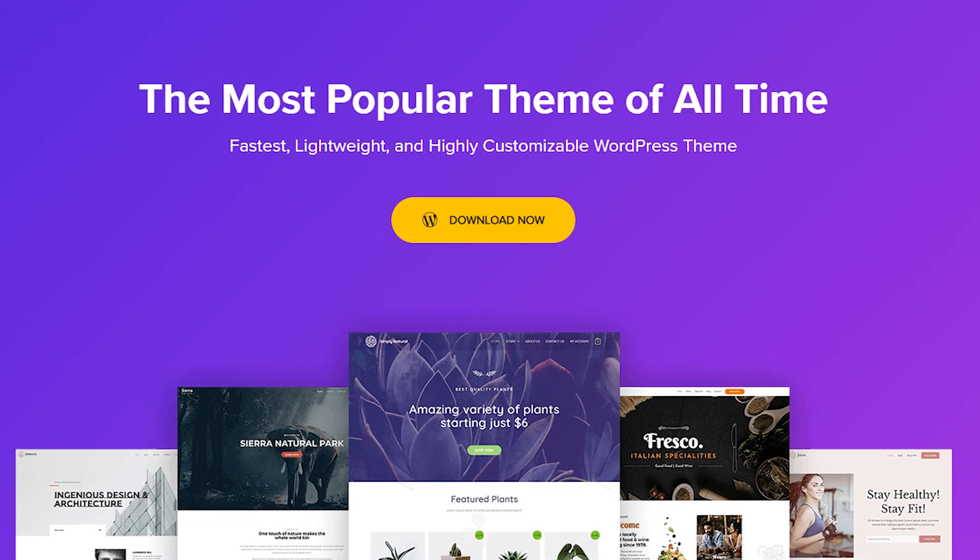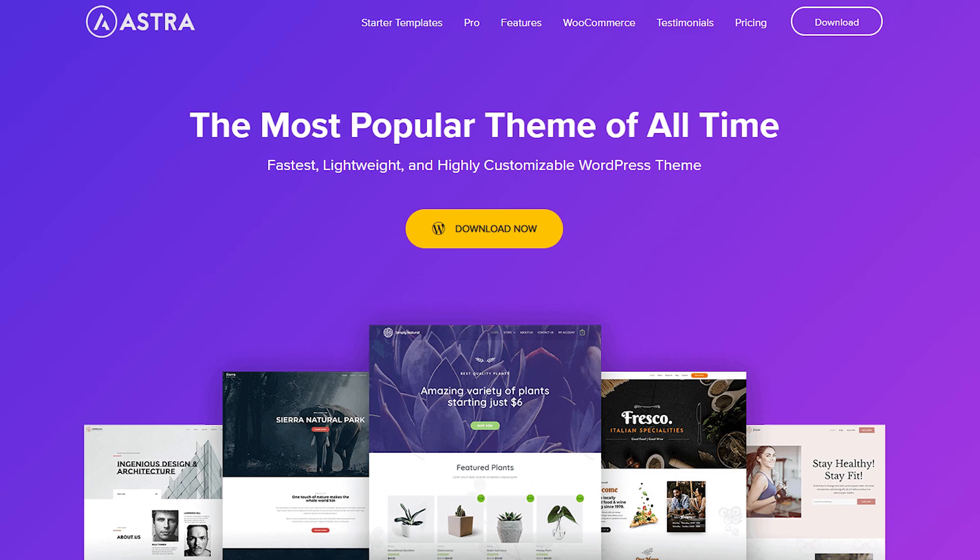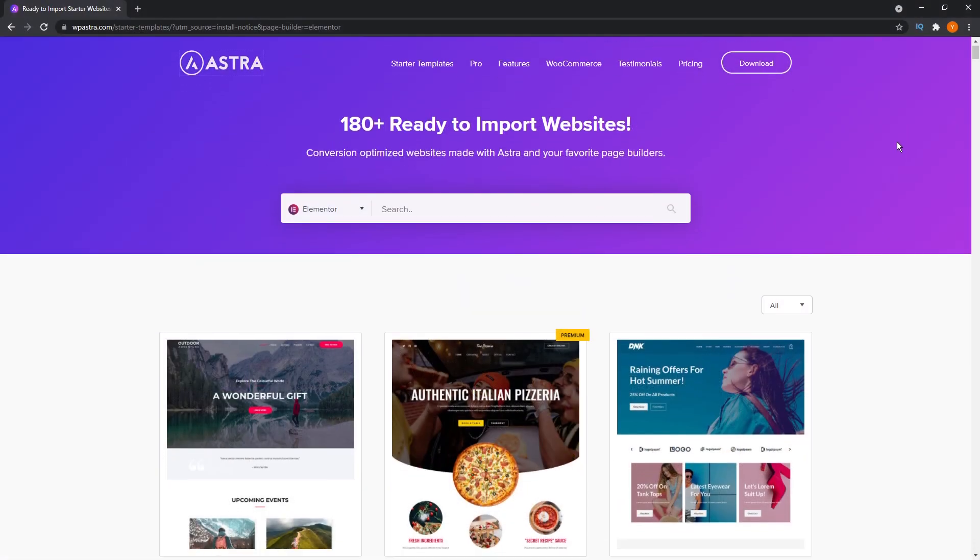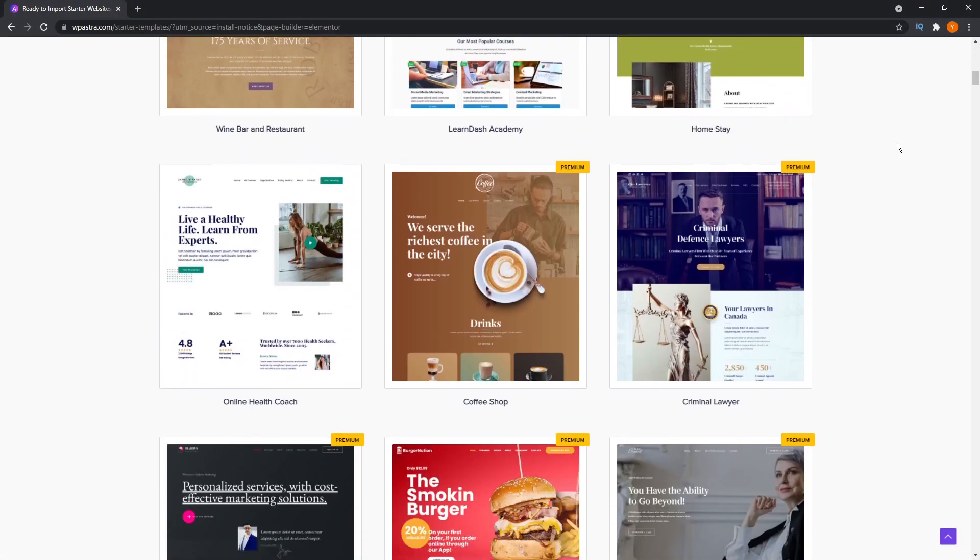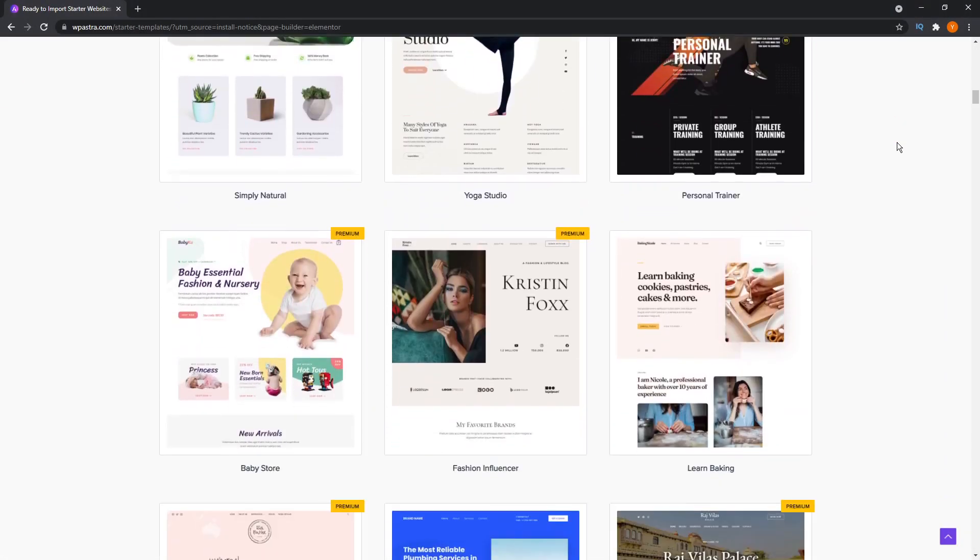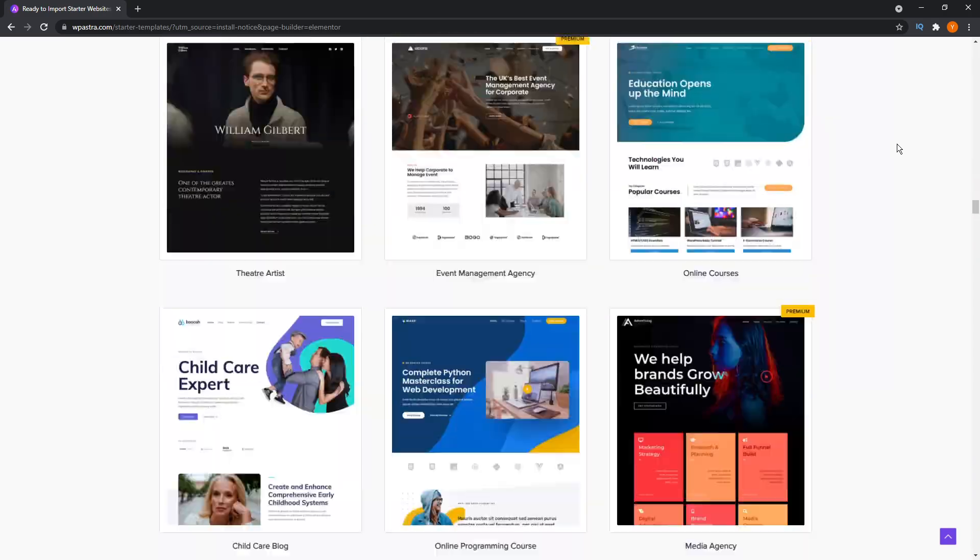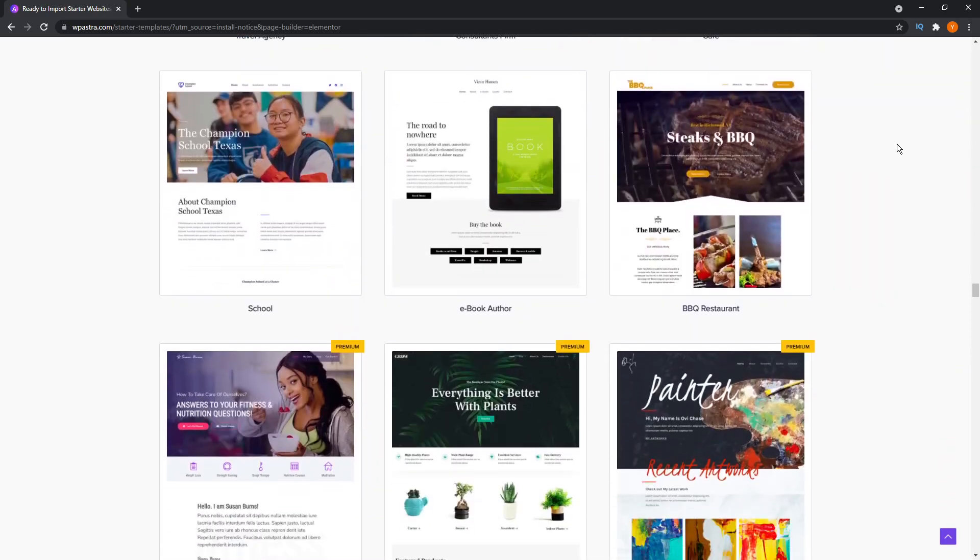If you're looking for a theme for your WordPress website, I strongly recommend Astra, a theme used by millions which comes with a library of fully functional website designs that you can install with one click. If you're interested, I'll leave a link in the description below.